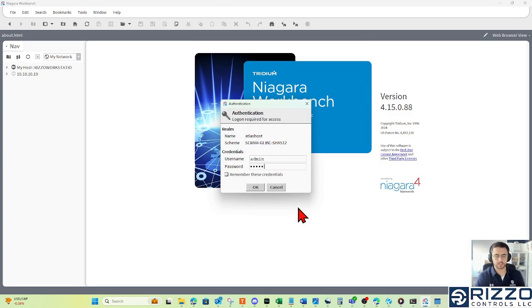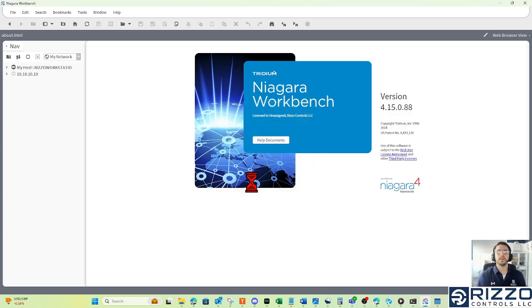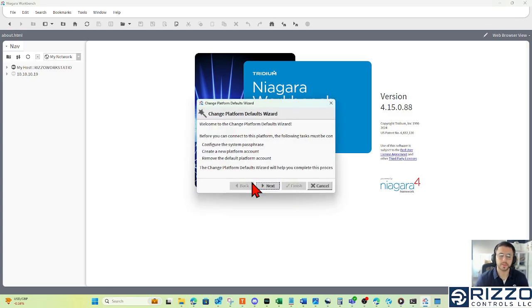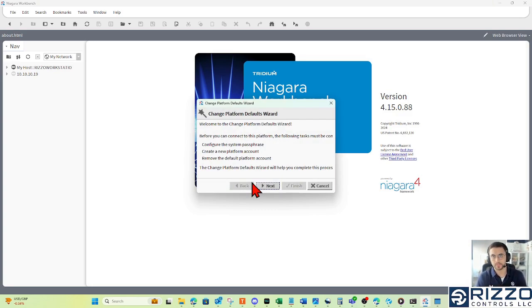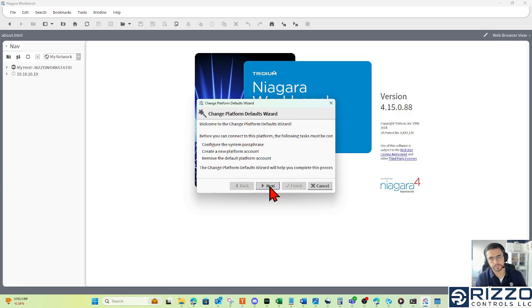Log in with the factory defaults. That's admin admin. And because this is the first time we're talking to this platform, it wants us to create a system passphrase to protect sensitive information, and then replace the factory default credentials with something else.